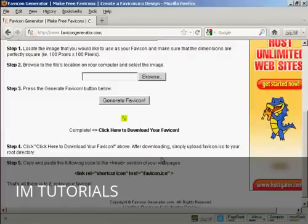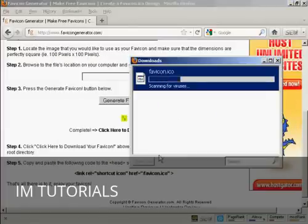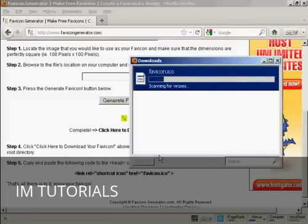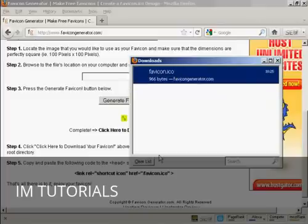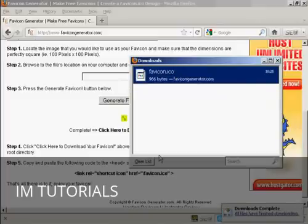And just click on OK and there we are it's downloading to my hard drive. And there we are that's done.